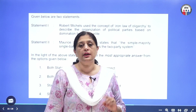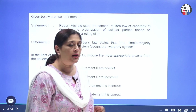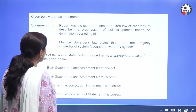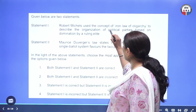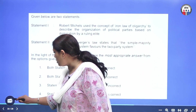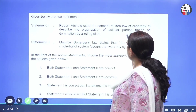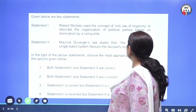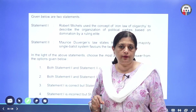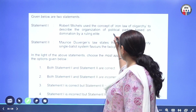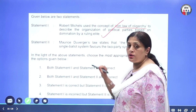With this information, dig further and get more ideas. Now let's take the question. The question is: Robert Michels used the concept of iron law of oligarchy to describe the organization of political parties based on domination of the ruling elite. So exactly this is what we were talking about. This is a correct statement. Iron law of oligarchy — correct.